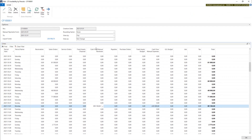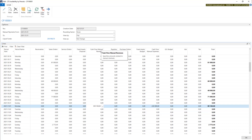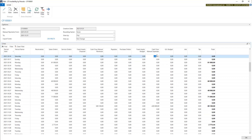As you can see, we have this column: Cash Flow Manual Revenues and Cash Flow Manual Expenses.